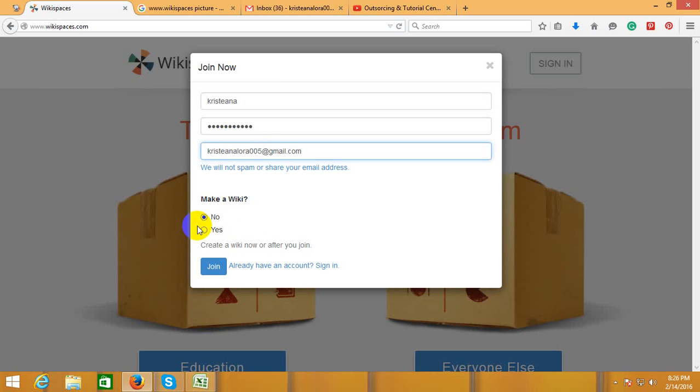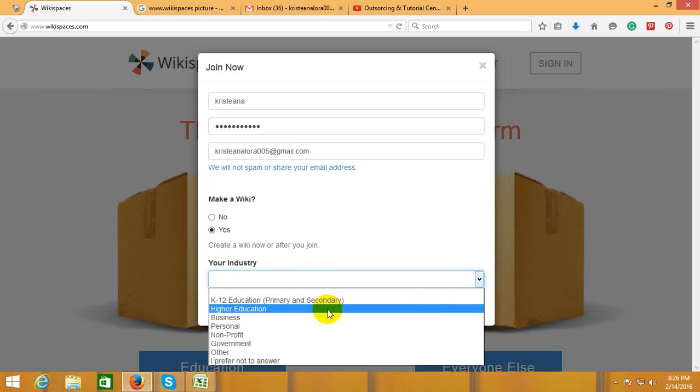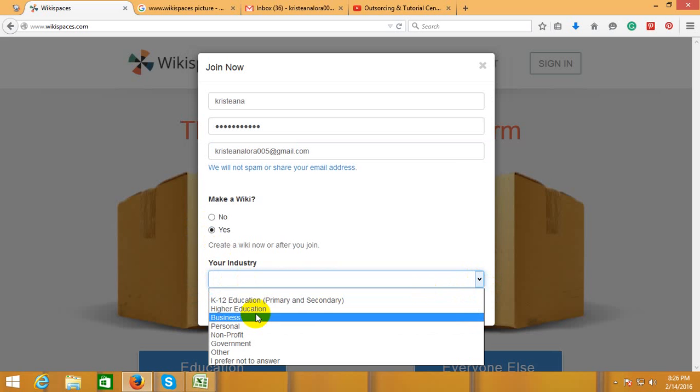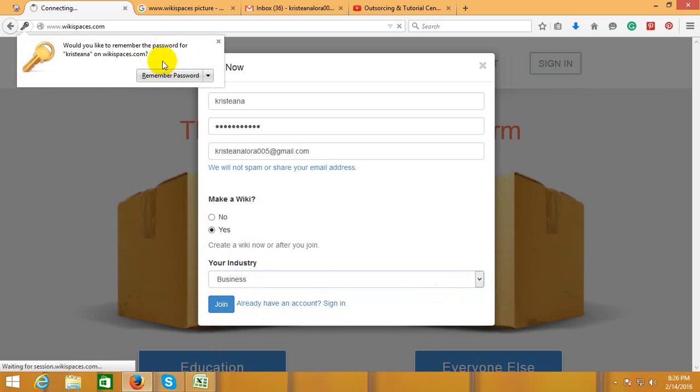Make a wiki. Select your industry — for example, Business. Then join and sign in.